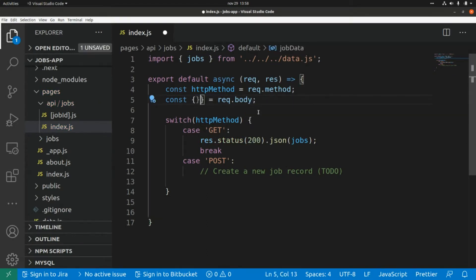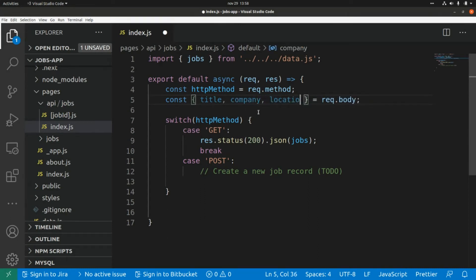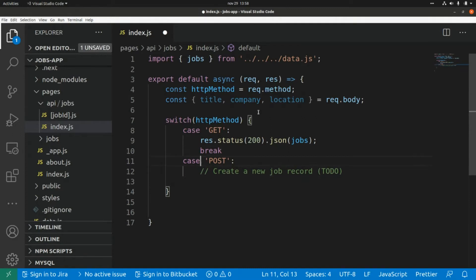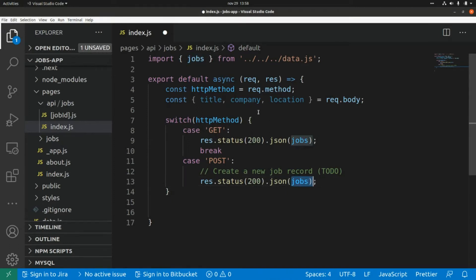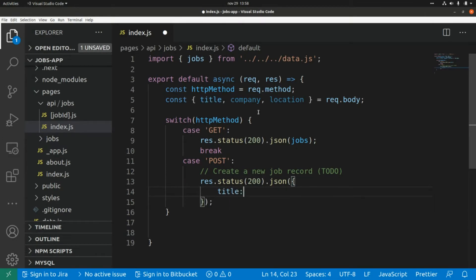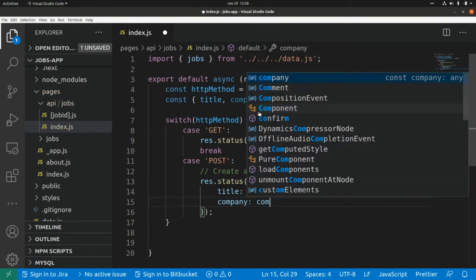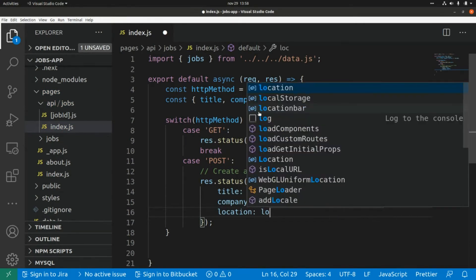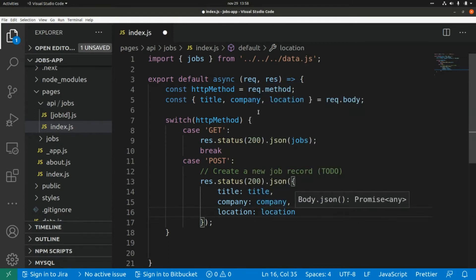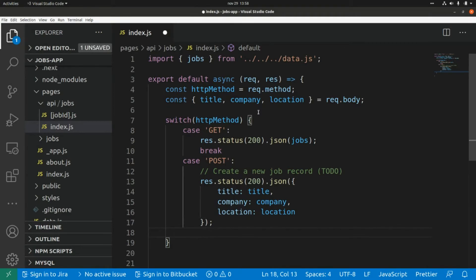We receive three attributes from the body: the title of the shop, the company, and the location. We return a 200 response with a JSON object containing those fields: title, company, and location. Then we add a break.